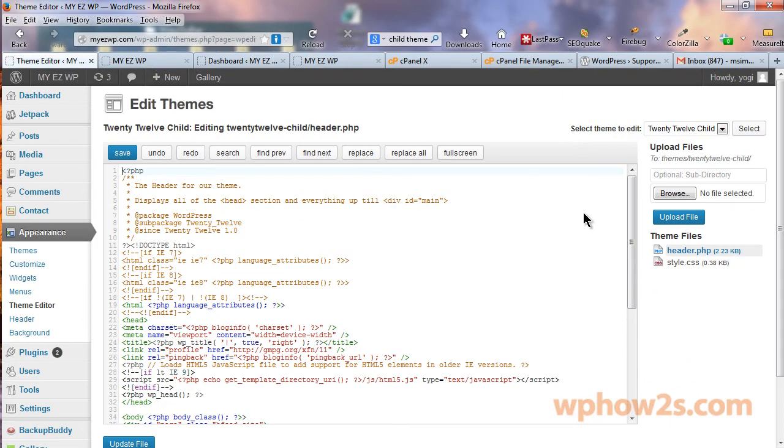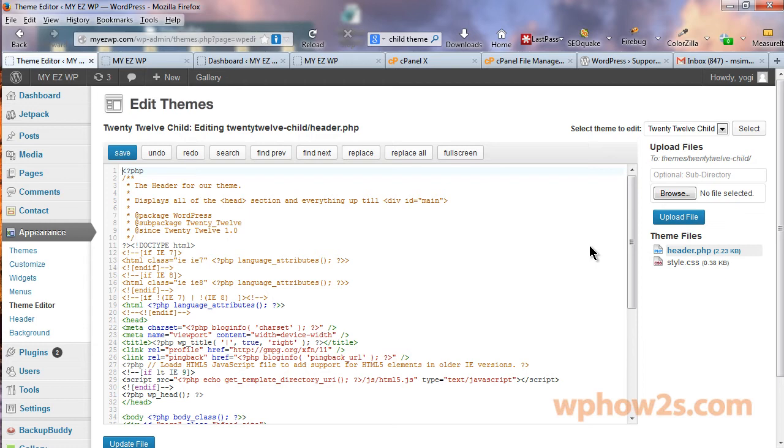Now, the great thing about having a child theme and doing all these changes, if you do mess up, you're not going to really hurt too much because you can always go back and do it again. If you mess up your main folders or your main parent theme, then it's a little bit more work to fix it. So the child theme is really the best way to go, guys.